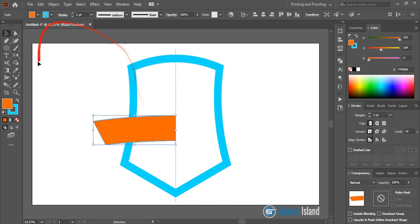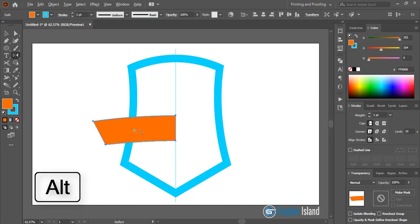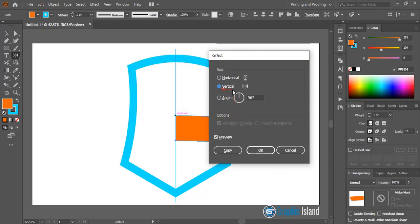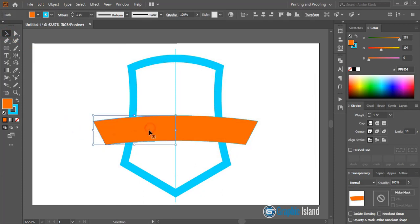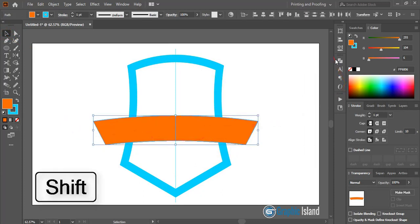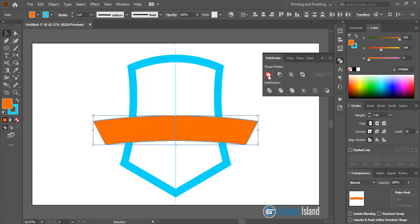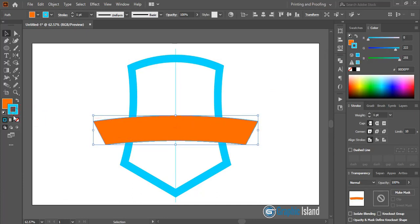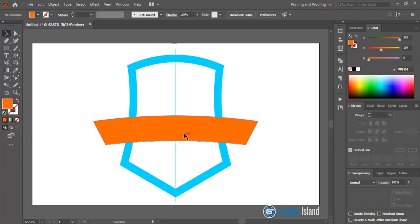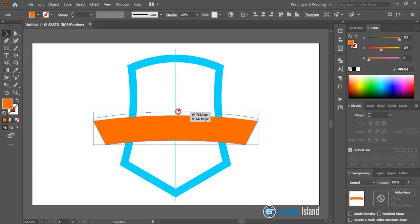Select it and from the toolbar select the reflect tool. By pressing alt key drag the center to the axis, select vertical and click on copy. Now select both shapes and from the Pathfinder option unite them. After uniting, remove the outline color — select the outline and click on none. Drag the shape and make it a little bit bigger.